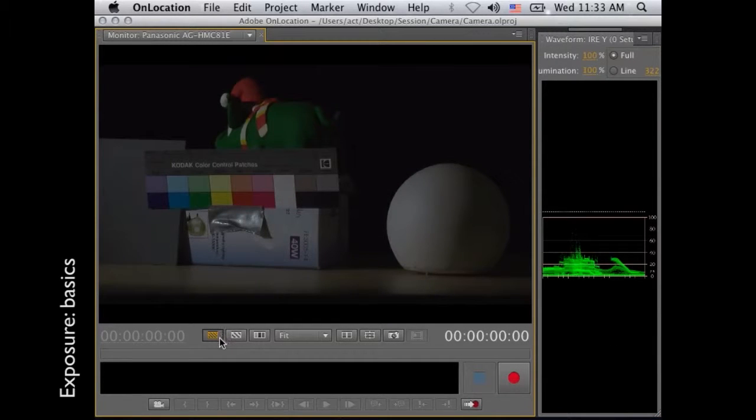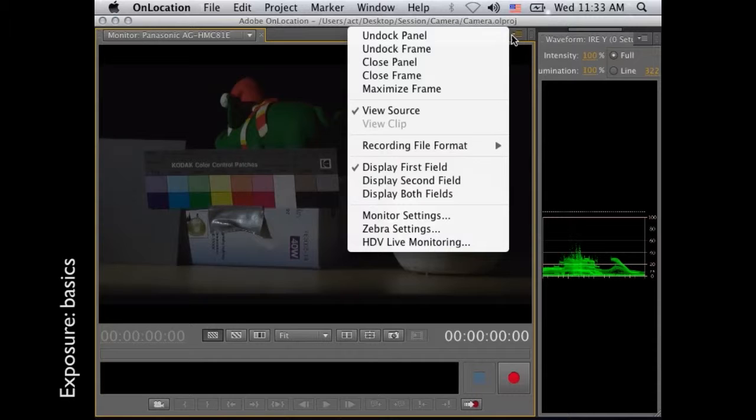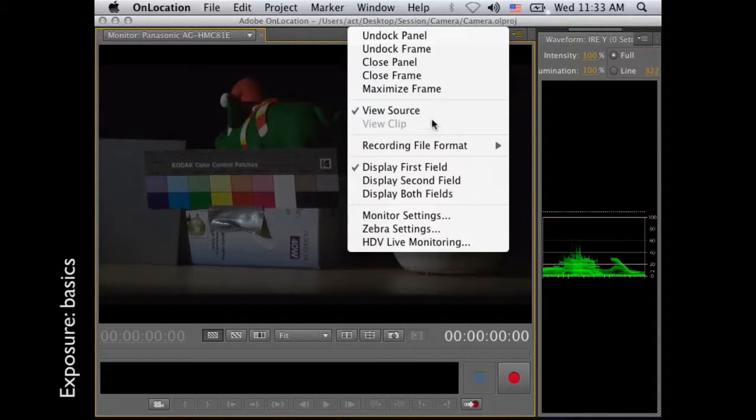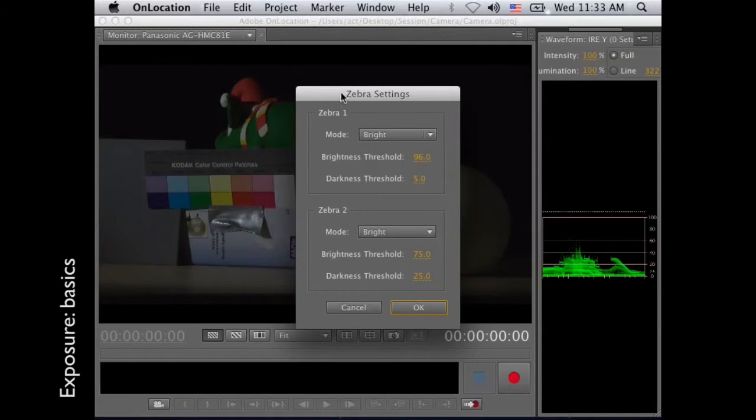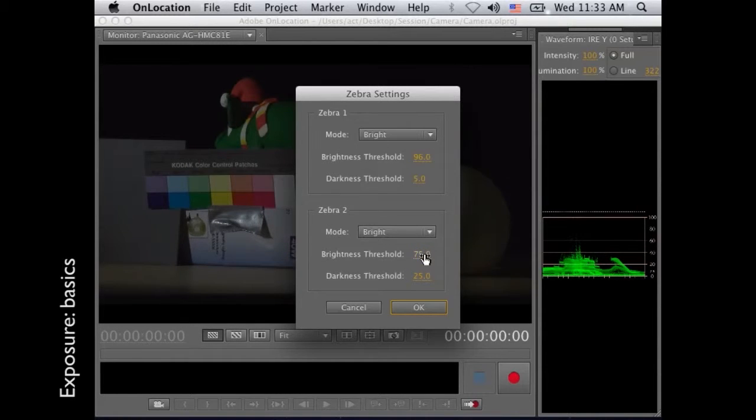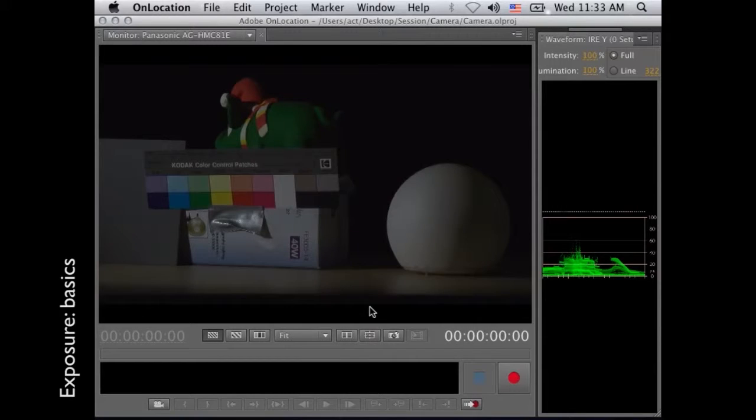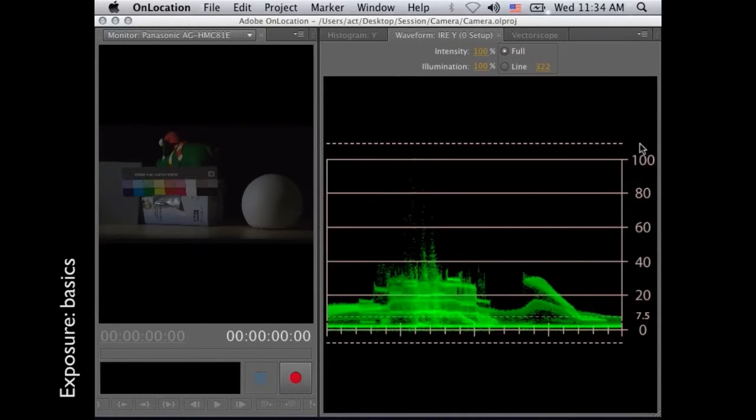Use the zebra function on the camera. I also have it in here. The zebra function shows you what parts of the picture are overexposed. And you can also set it to a different percentage. Here it is 97, I believe. Now there's no zebra because it's very underexposed.